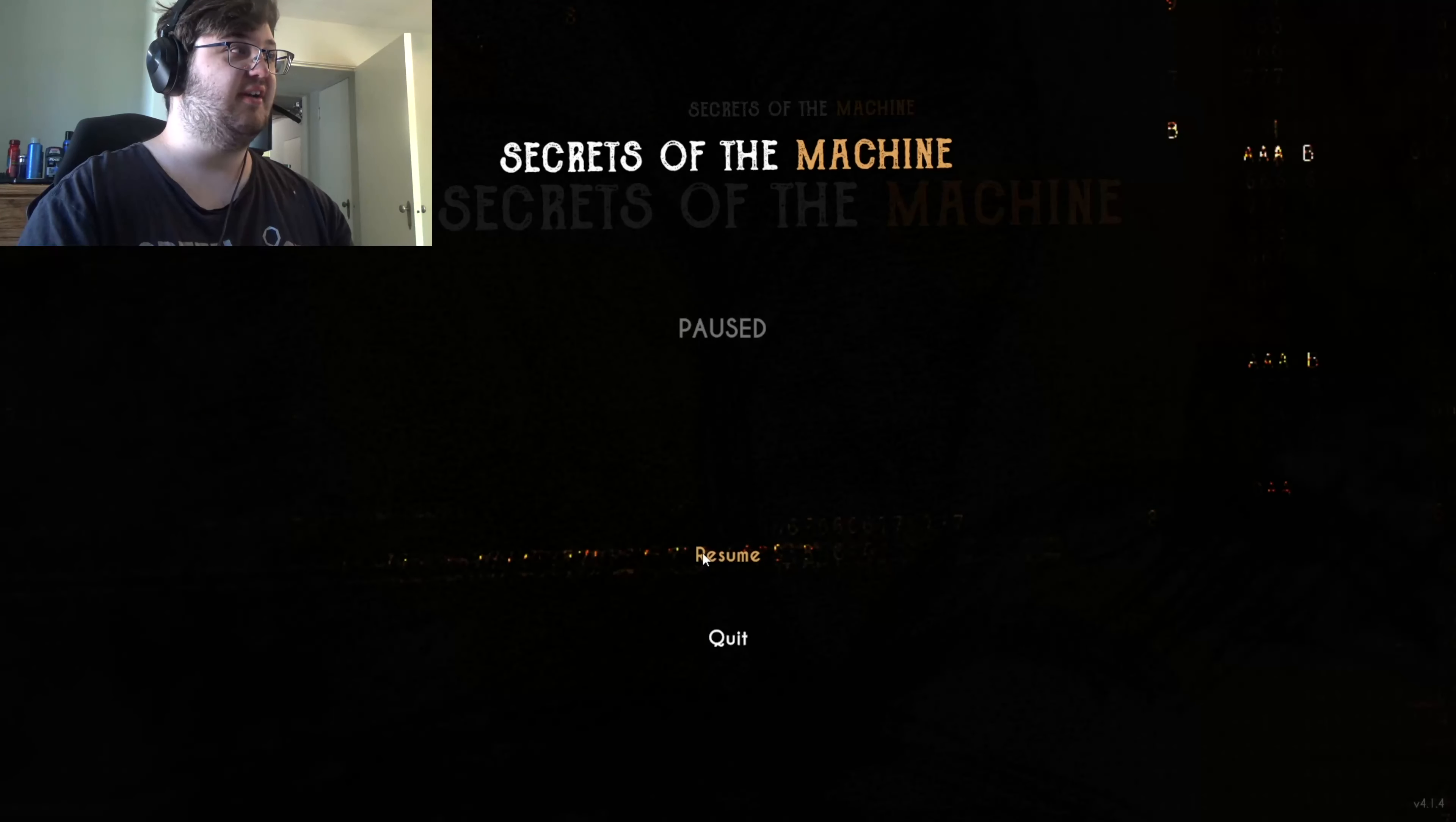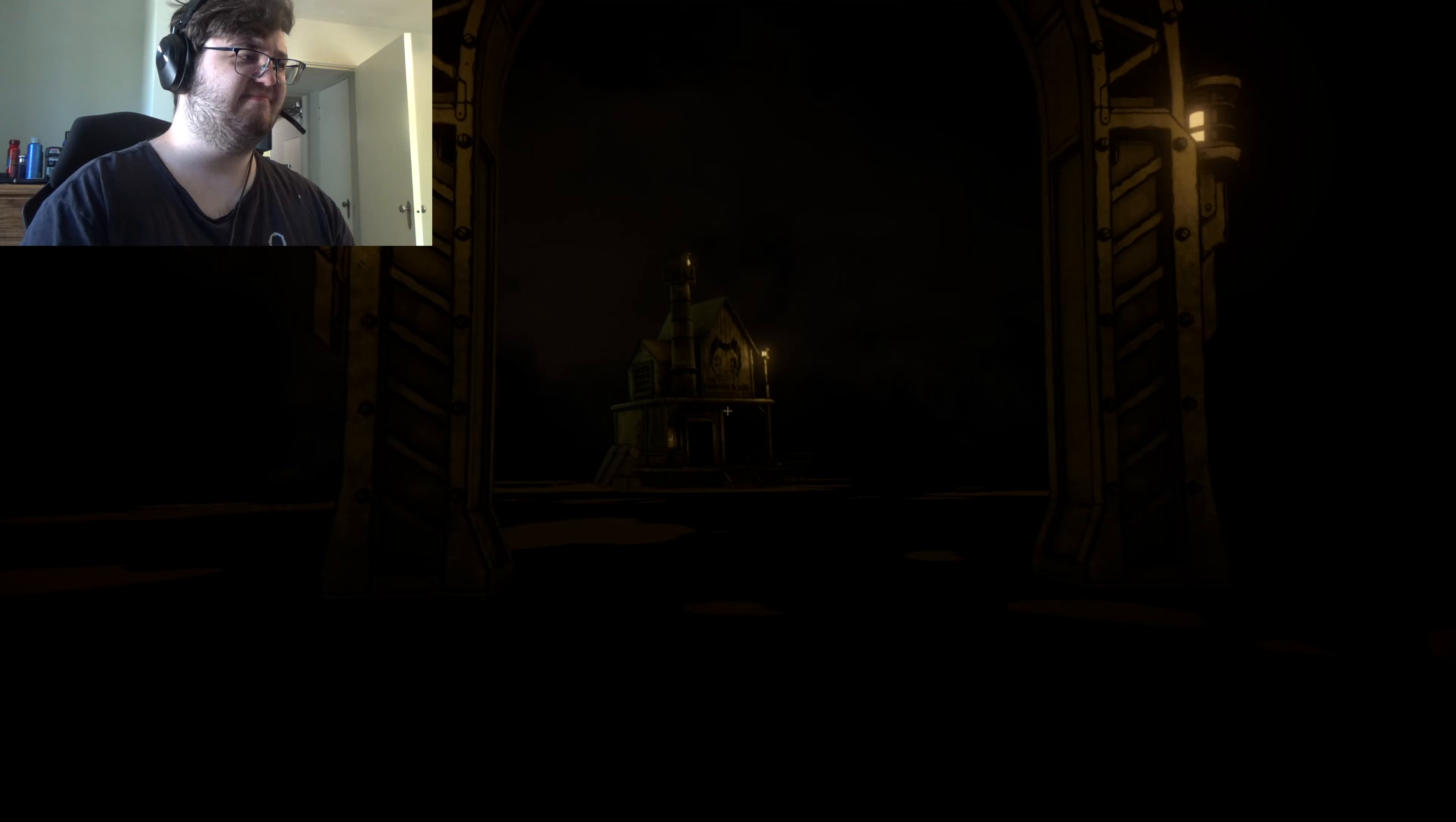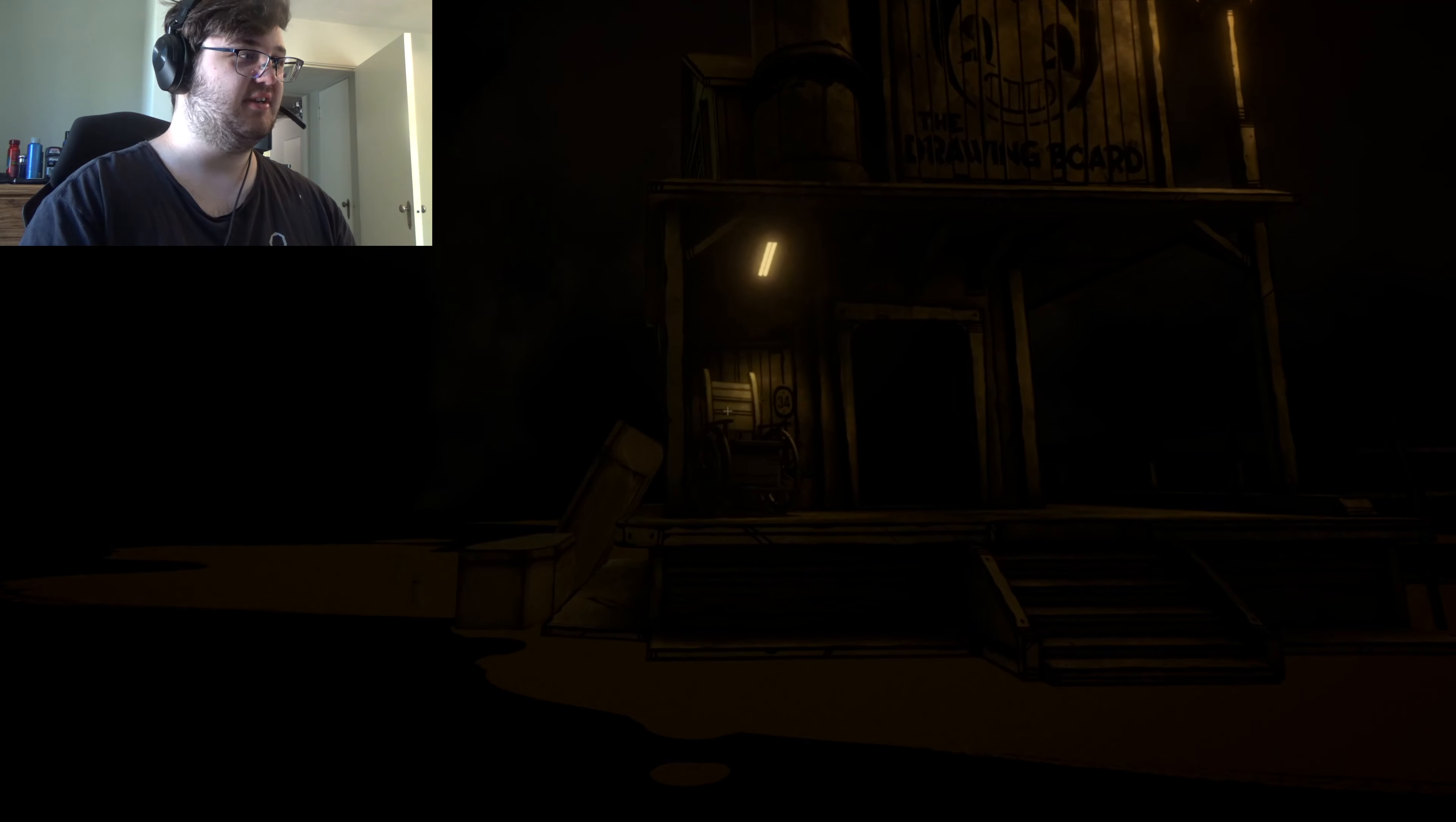This is called Bendy's Secrets of the Machine. Yes, I am recording. By the way, this is going to be different than Bendy in the Dark Revival.